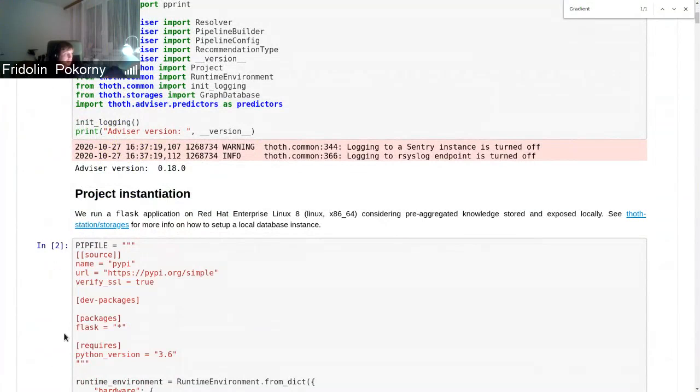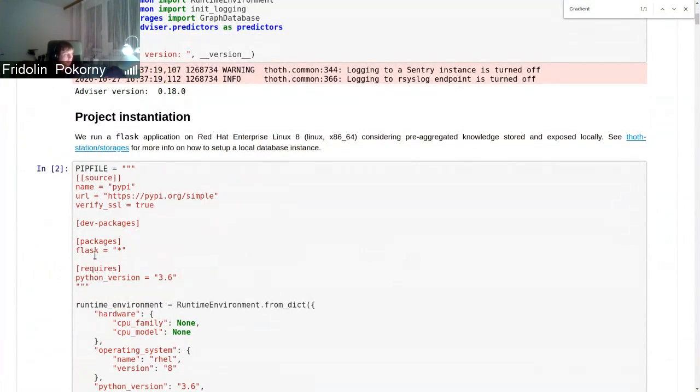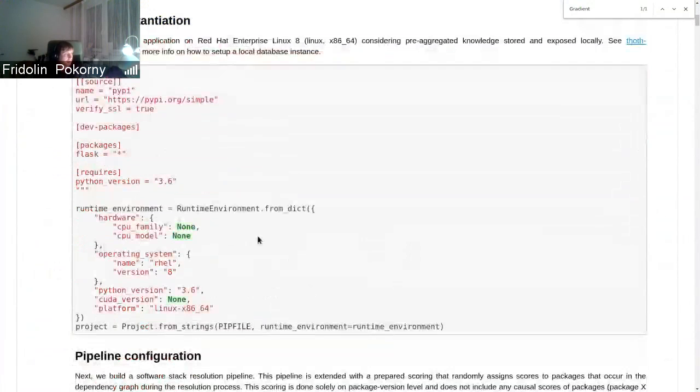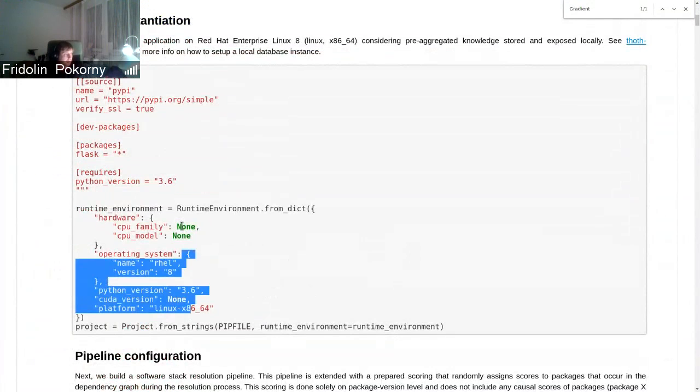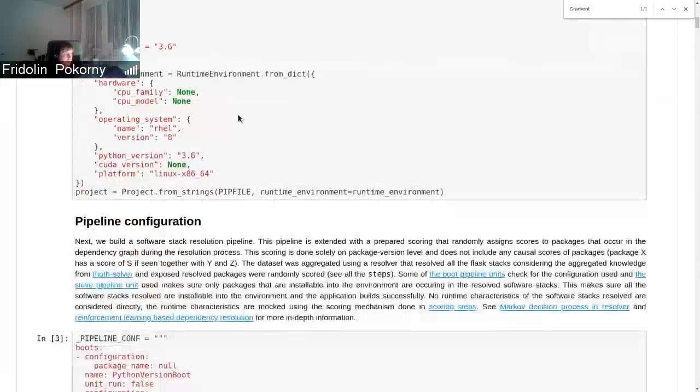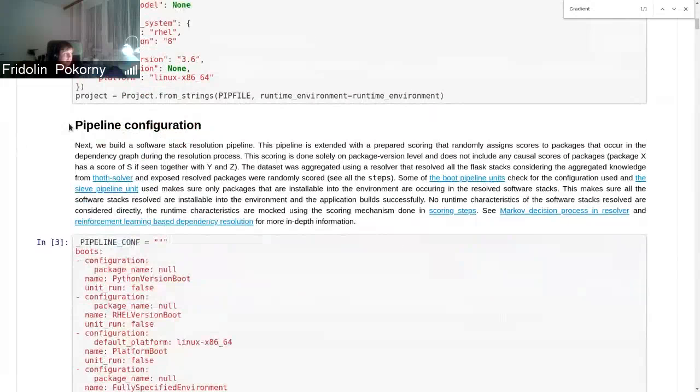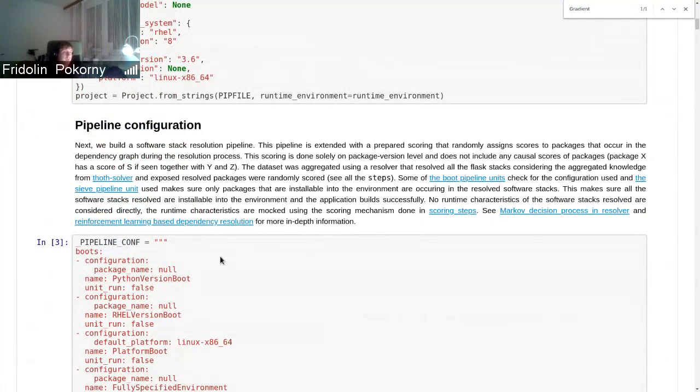Basically we have a project that states it is running a Flask application in any version, so there is no version constraint. There is then provided some Python environment configuration option, and then there is created a pipeline configuration.